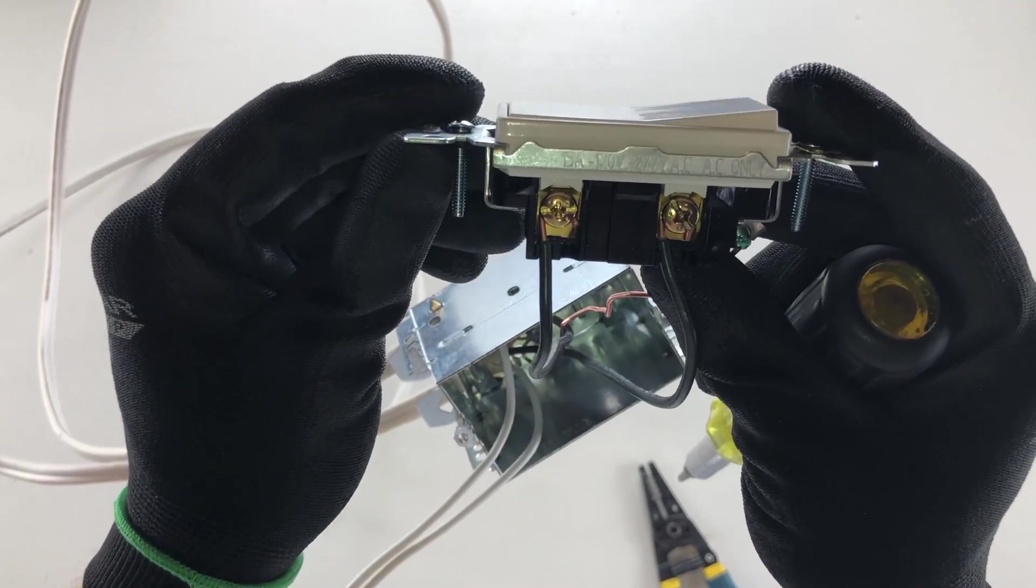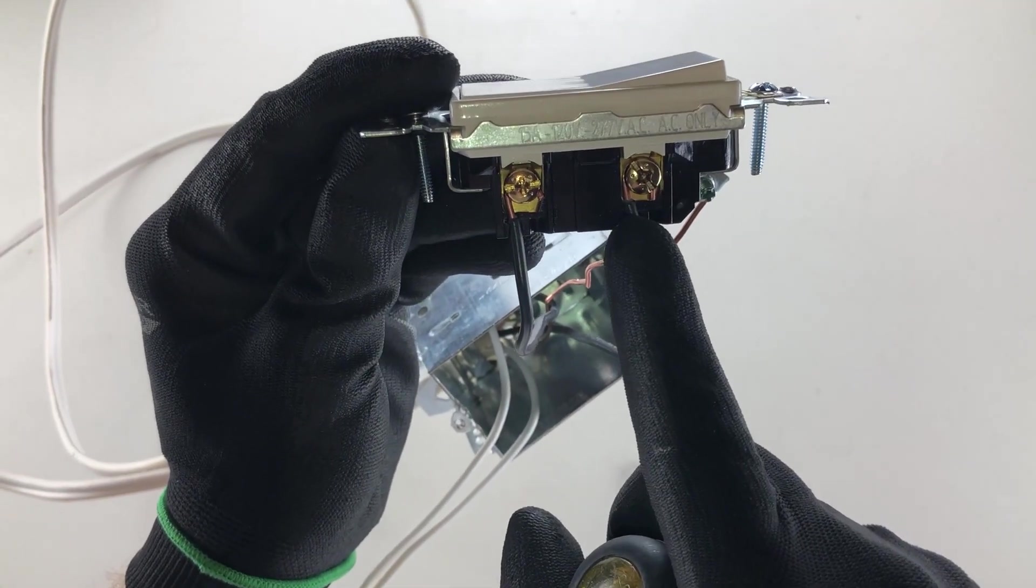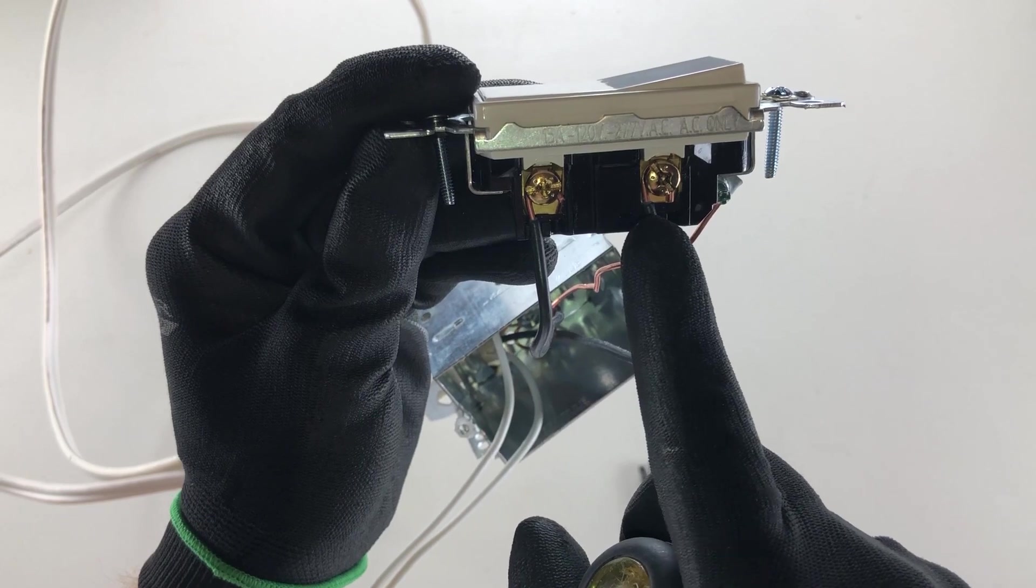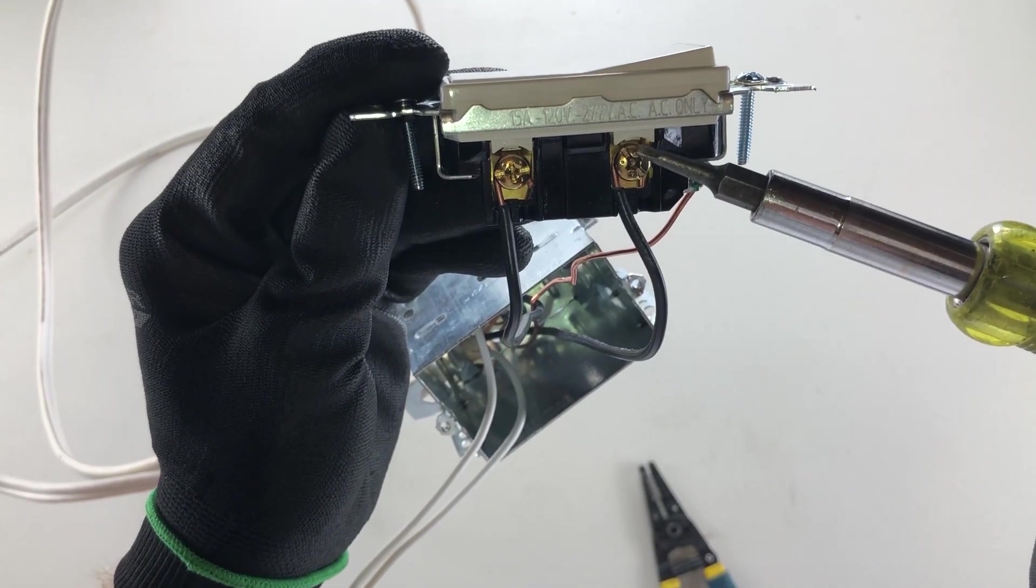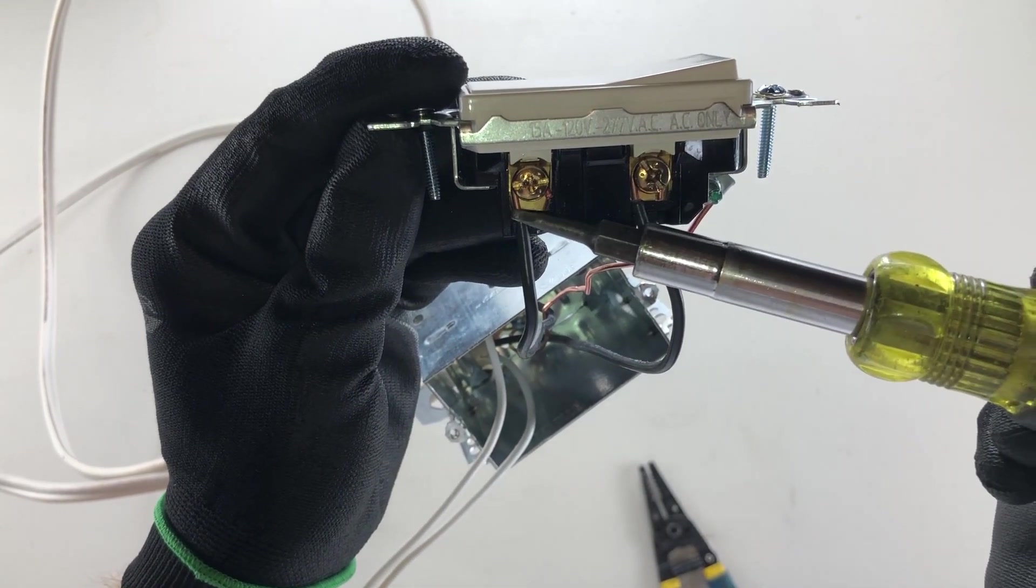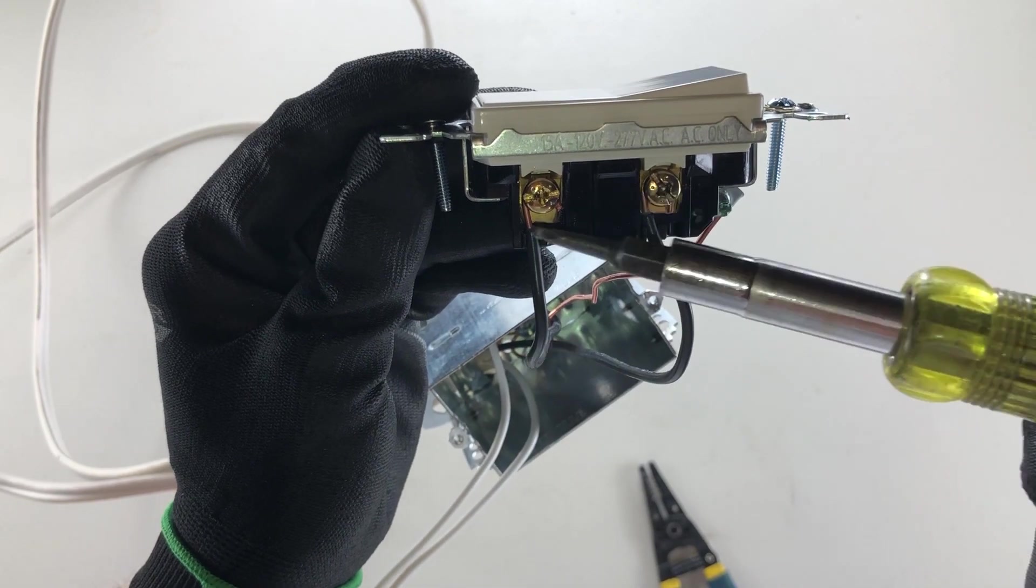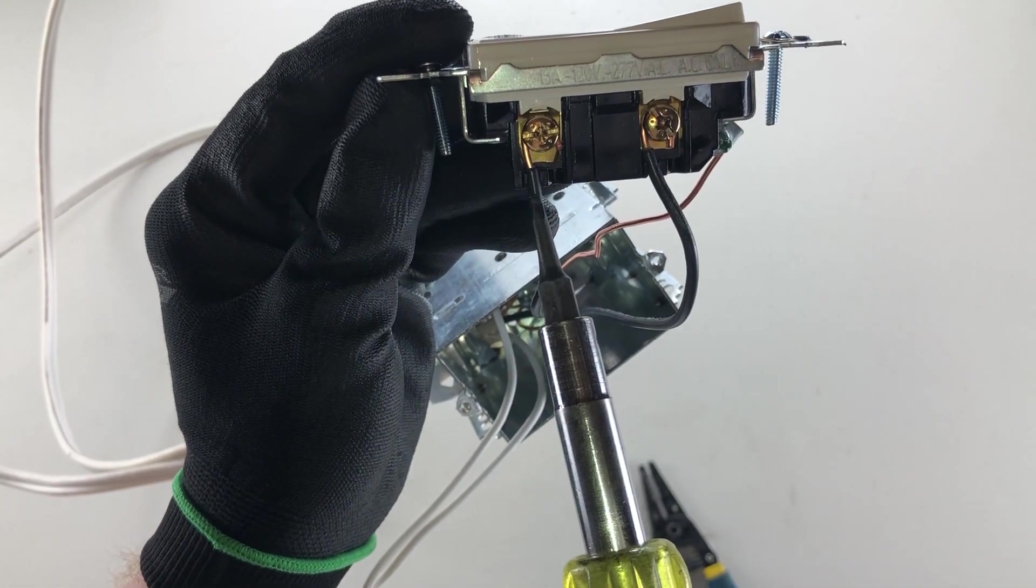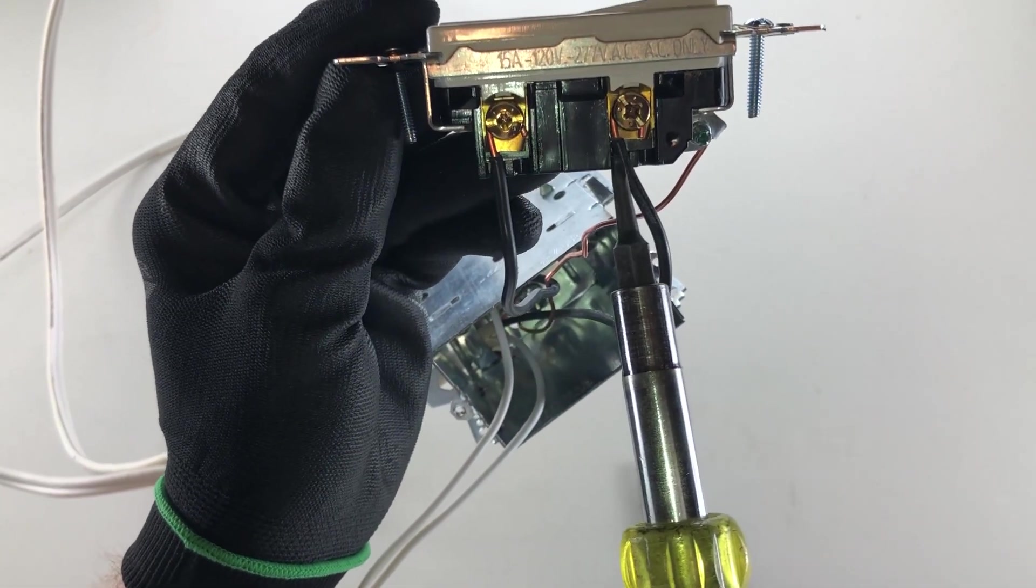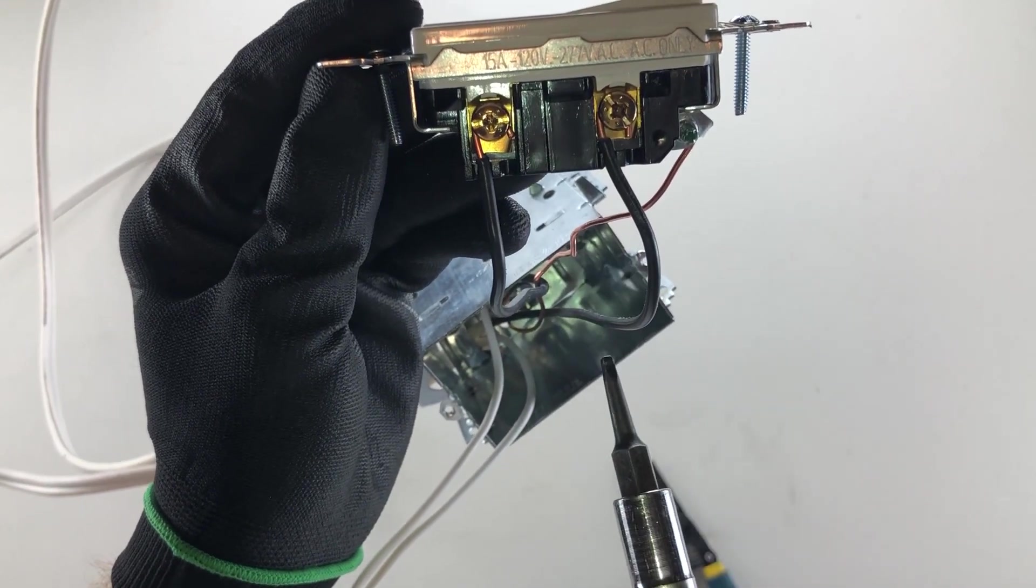When you're done, it should look like this. Now we don't want too much copper exposed here, but we also don't want to pinch the insulation with our screw. So just a little bit, enough to cover that plate all the way around. You'll notice my conductors are coming in through the little channels on the bottom. That's exactly what we want to see.